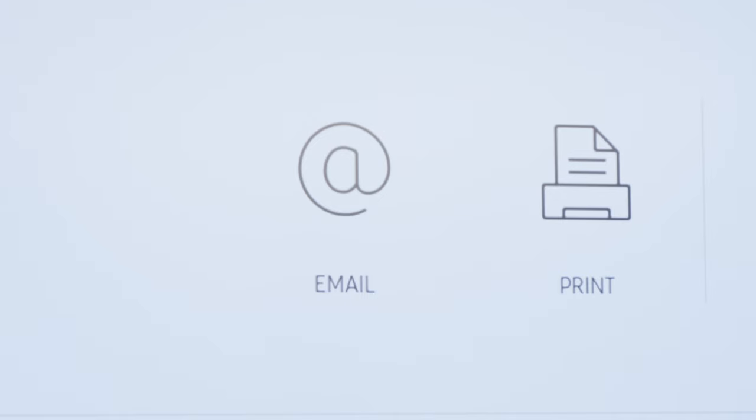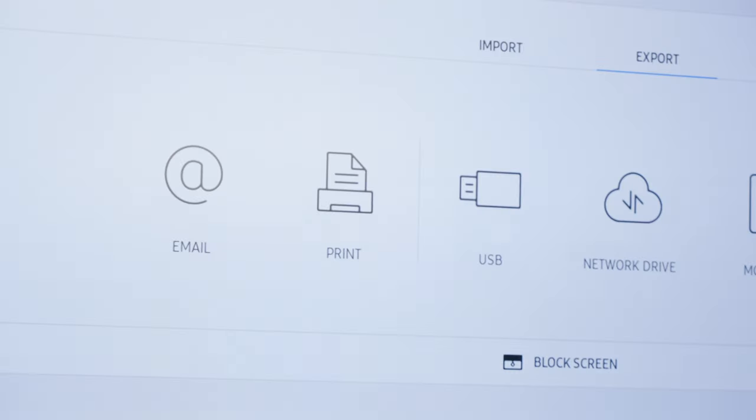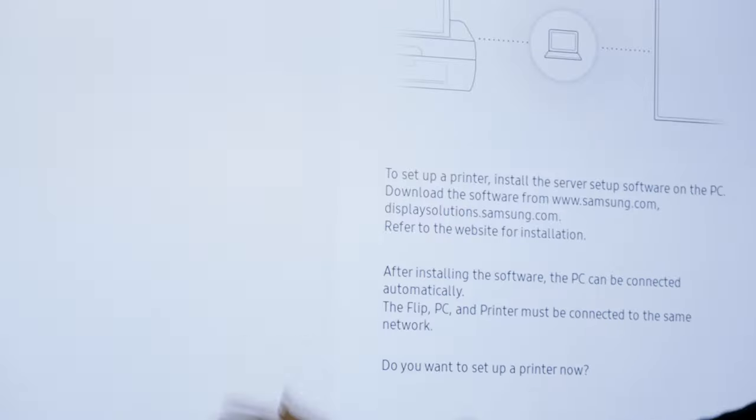Email directly from the interactive display by selecting the email icon. Connect your display to a printer and print files with the Print feature.